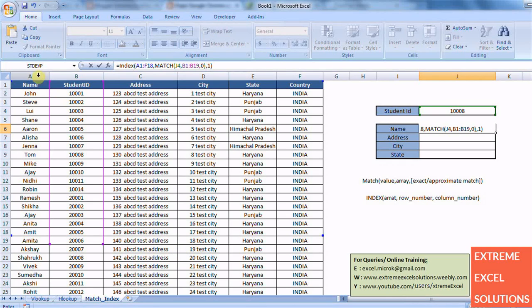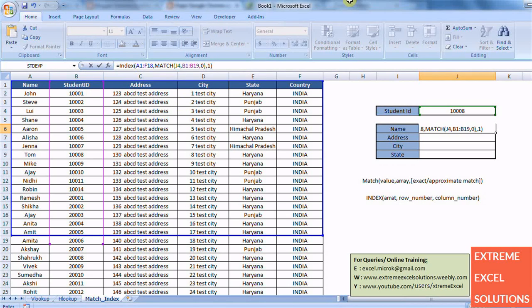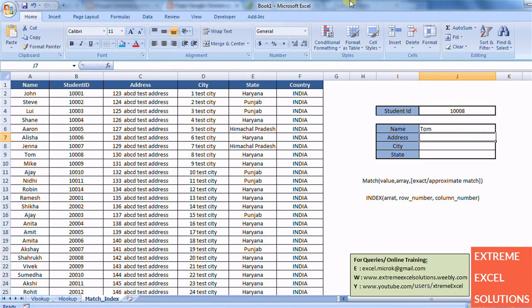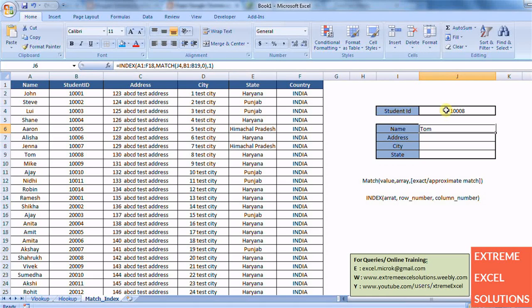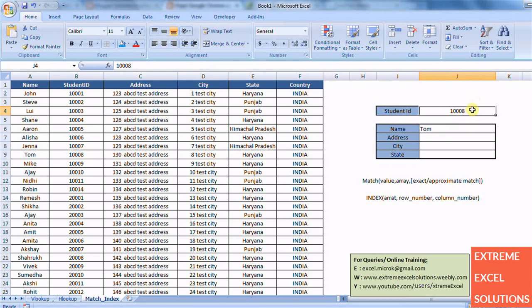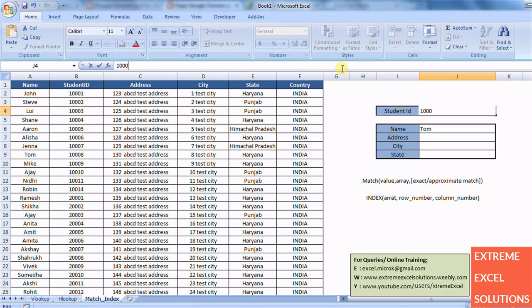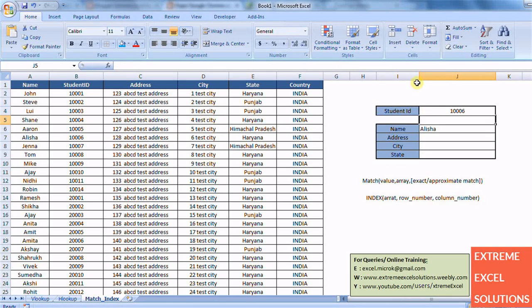Because I want the value of first column and not the second or third this time. So it returns me the value of first column which is Tom and which corresponds to this ID. So if you change this ID it will change the result. So now there is no dependency of right or left search, it can search in both ways, left as well as right.